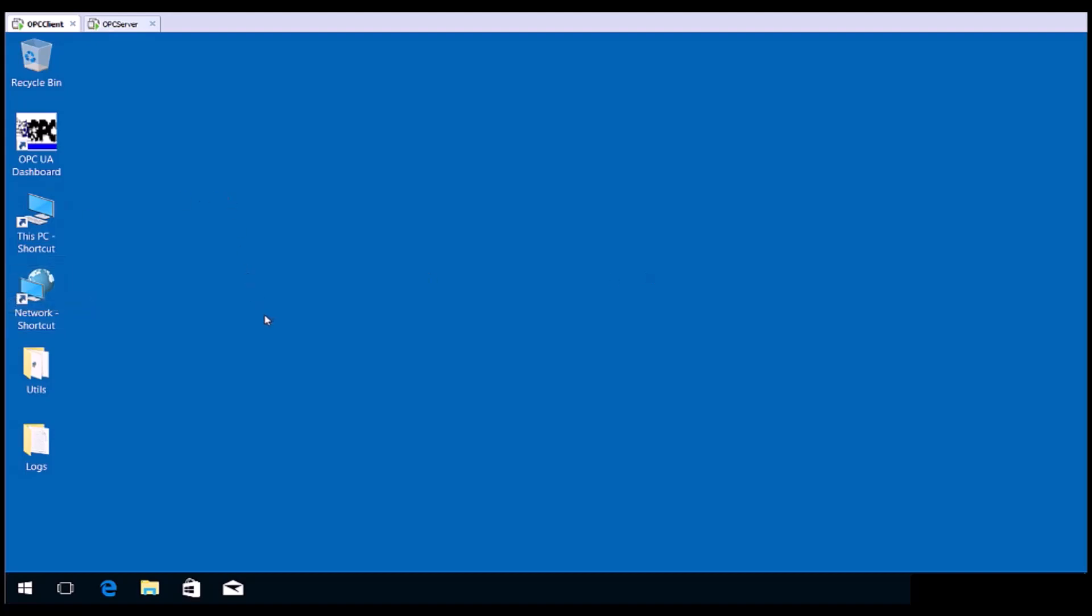The next thing to do is to verify the newly created Tunneller connection to the remote OPC server. We will connect to the test OPC client, Matricon OPC Explorer, on the local computer to Matricon OPC server for simulation on the remote computer via Tunneller.